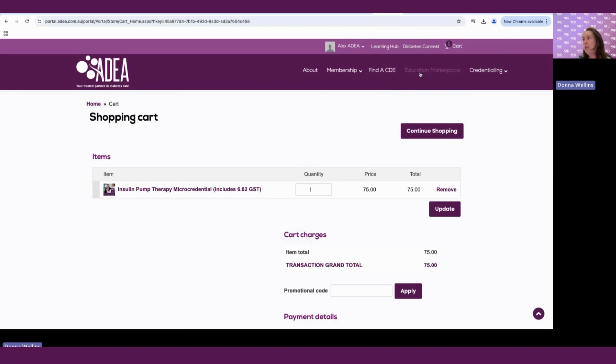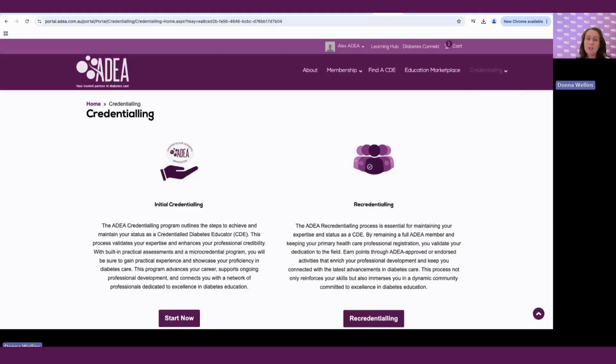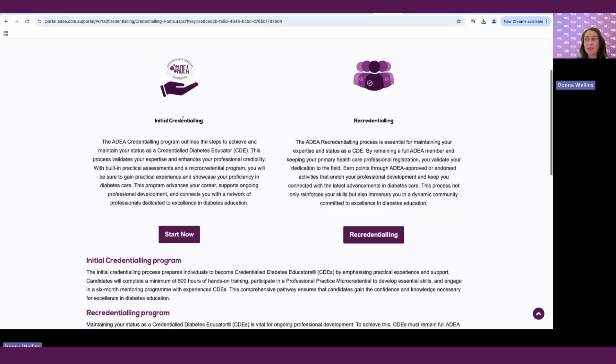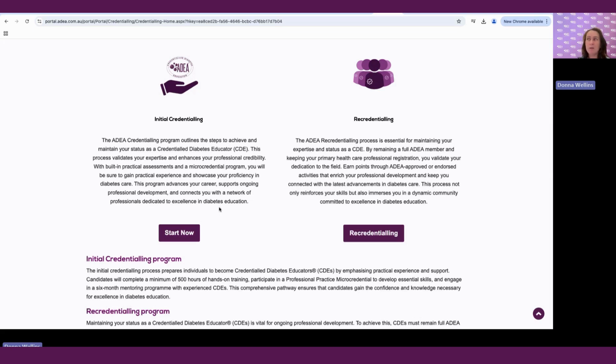So looking at the next section that we come across is our credentialing section. And this covers information around the initial credentialing process if you are applying for initial credentialing and also re-credentialing. And we will run through that in a step-by-step process in some other videos as well.